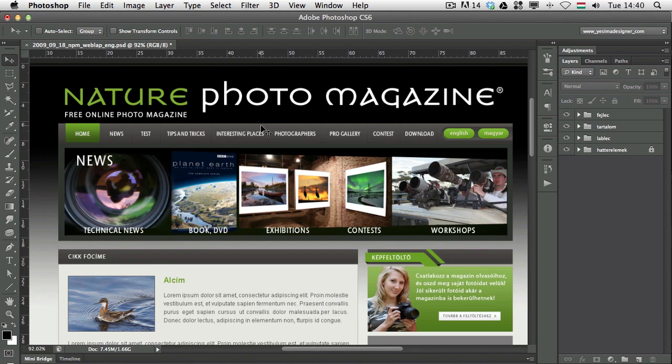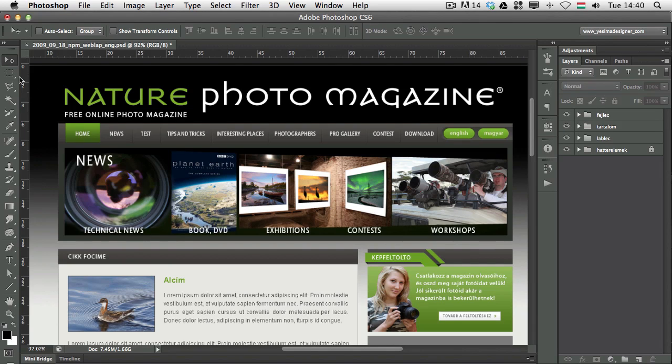So, it's not only the Layers panel where you can select and find layers, but you can also use the Move Tool for that.